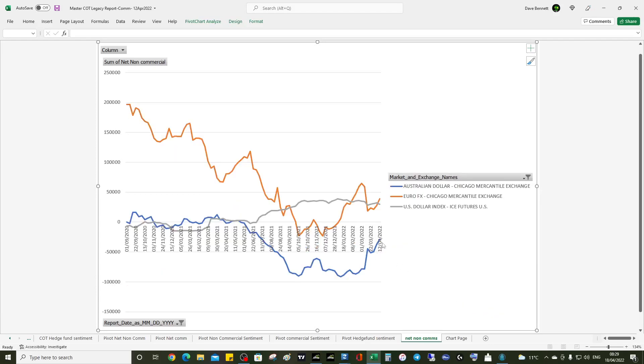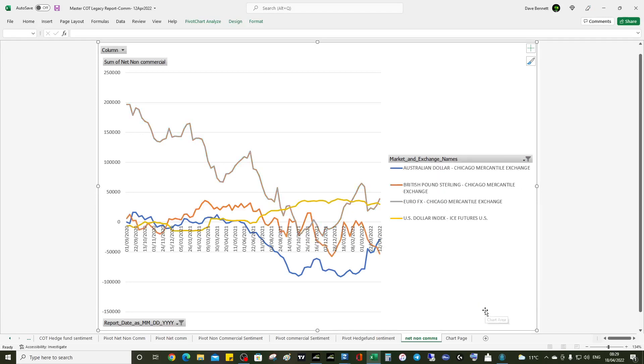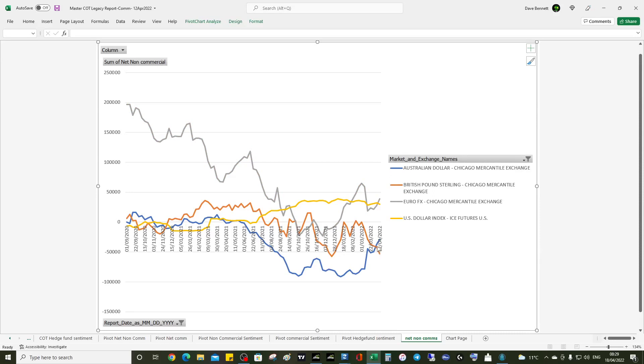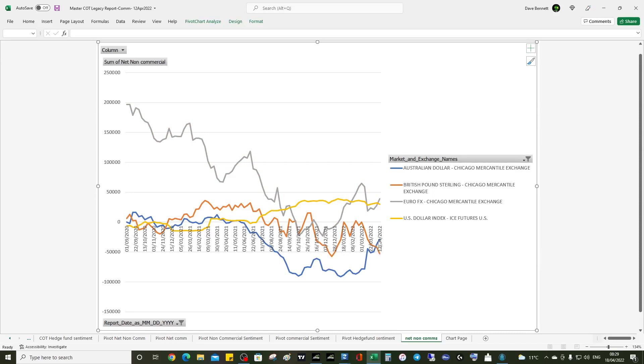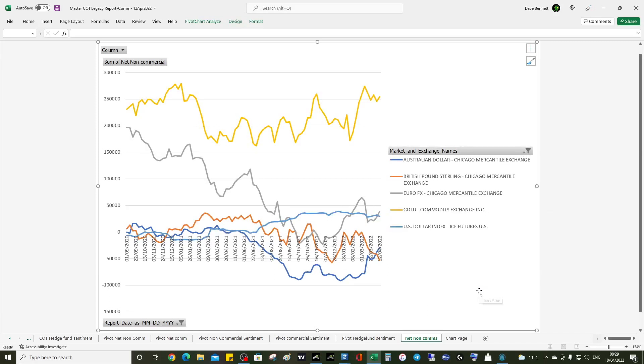Look at the Aussie. Aussie ticked up as well. And look at the pound, pound down, so there's the pound Aussie short there.